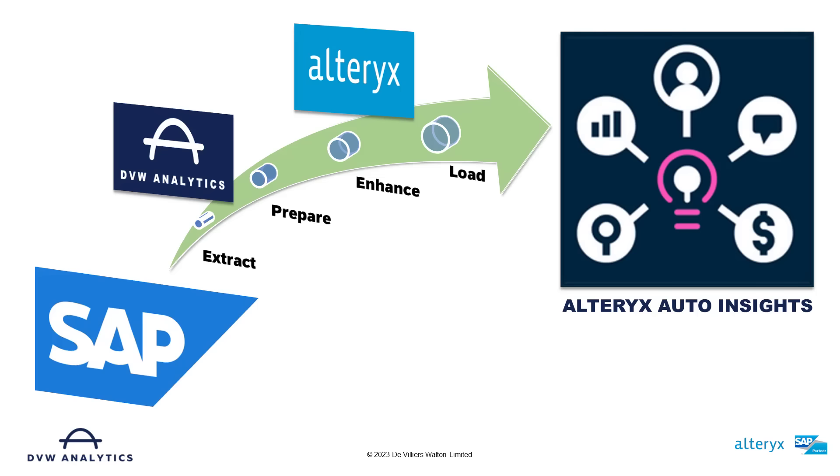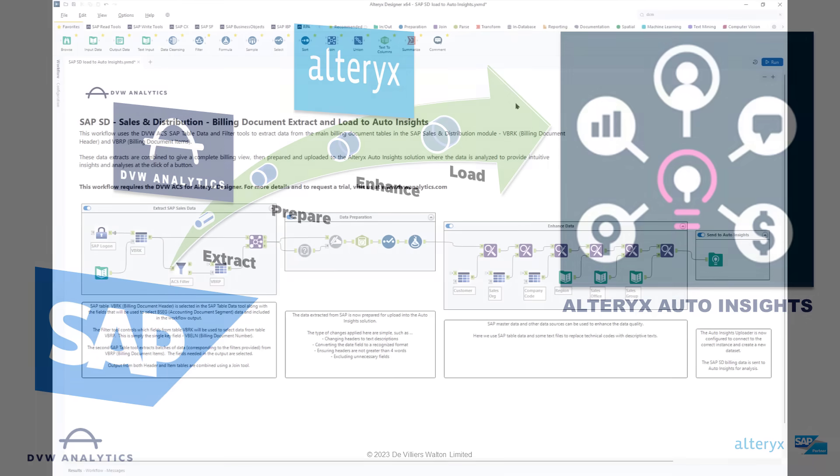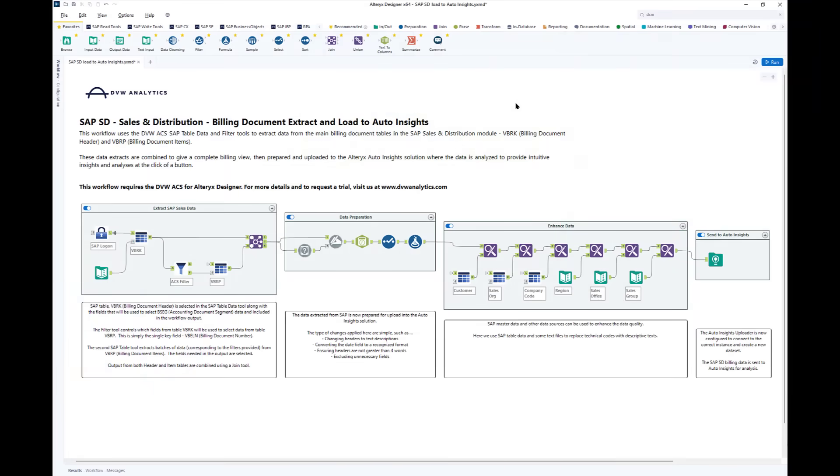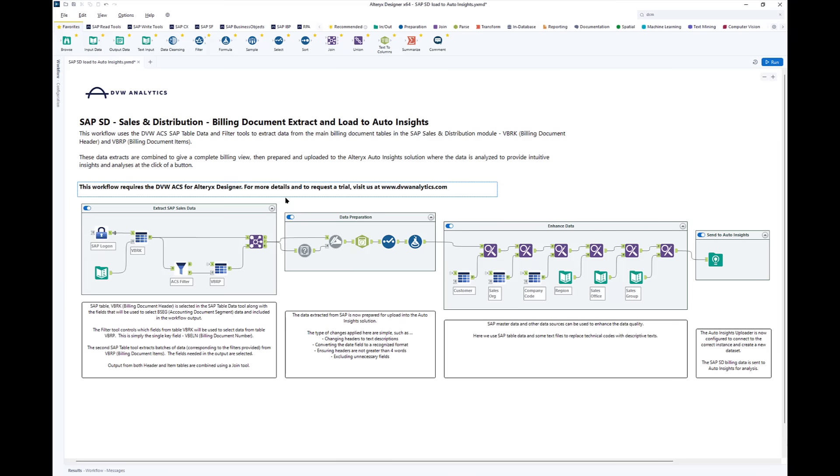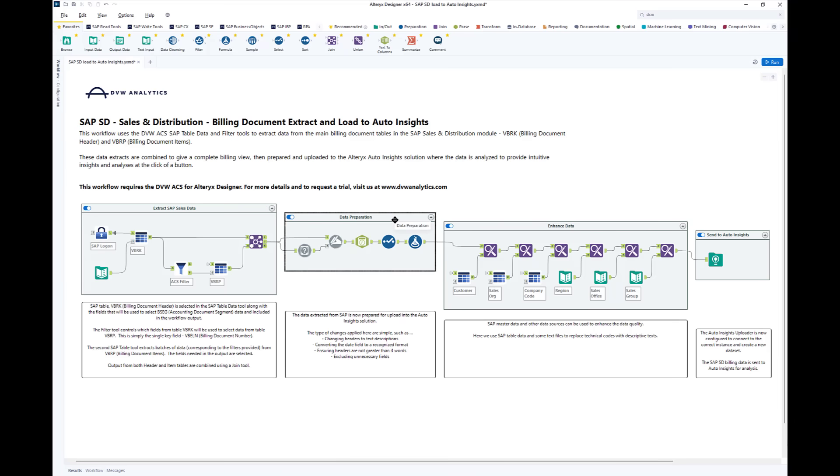Finally, we load the data up into Auto Insights to let it do its magic. Here's a workflow that does exactly that, and you can find this workflow in the Alteryx community gallery if you search for DVW. The four containers correspond to the four steps in the process: extraction, preparation, enhancement and load.